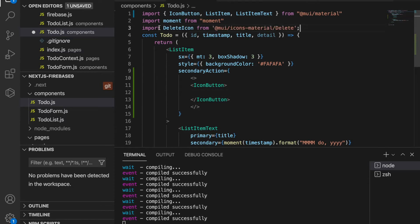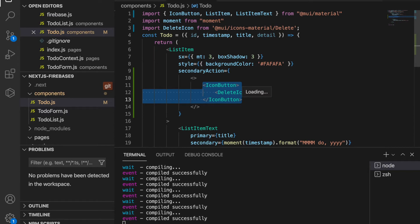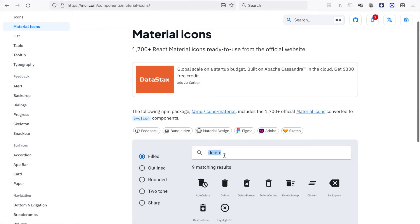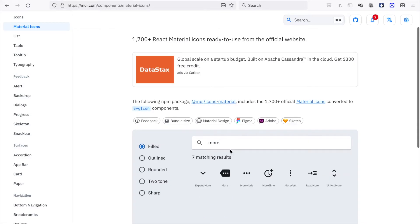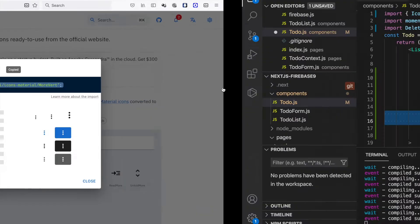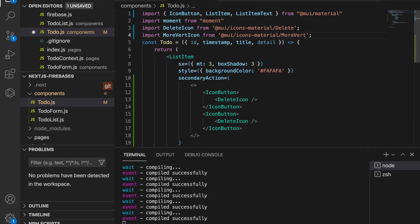We paste the delete icon inside the IconButton, then duplicate it. We search for 'more' to find the MoreVert icon, copy it, go back to the page, and paste the MoreVert icon in the second IconButton.